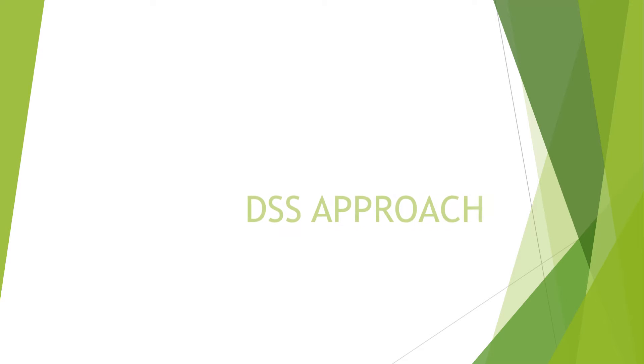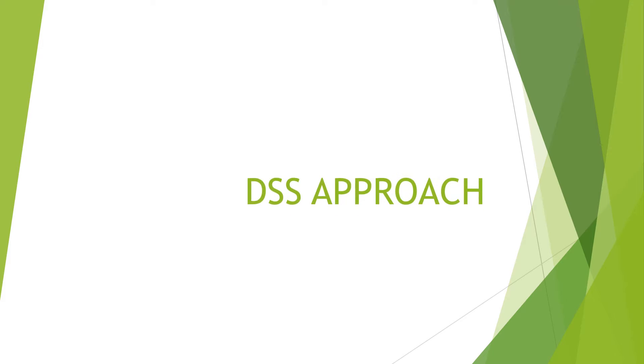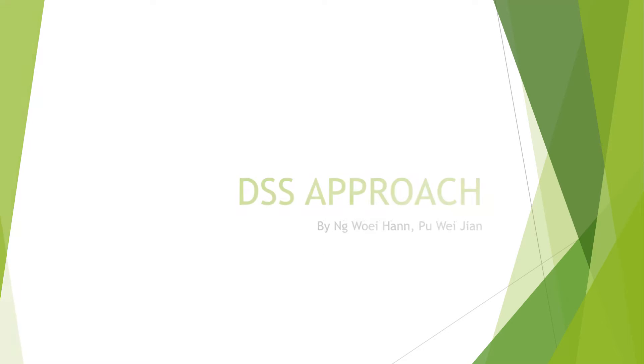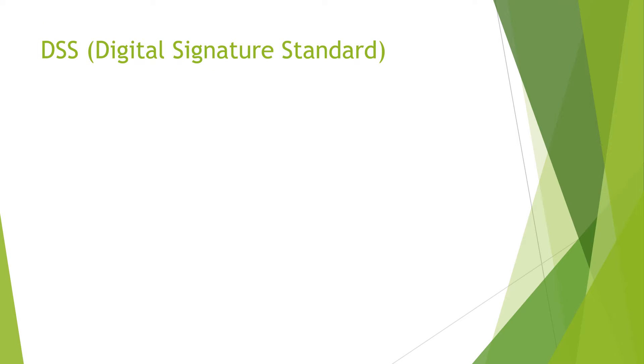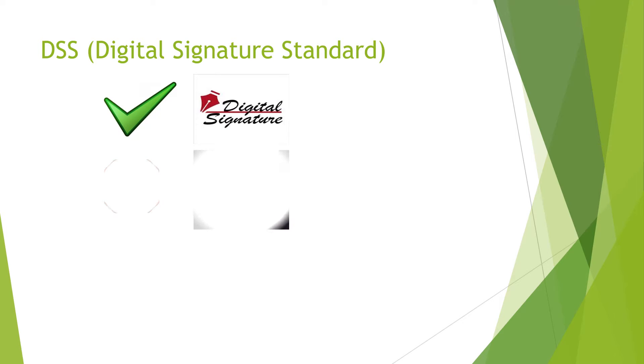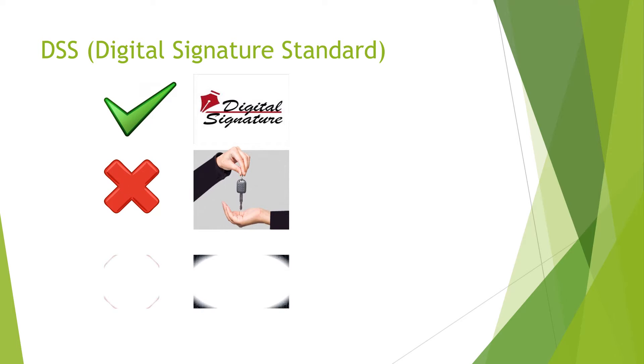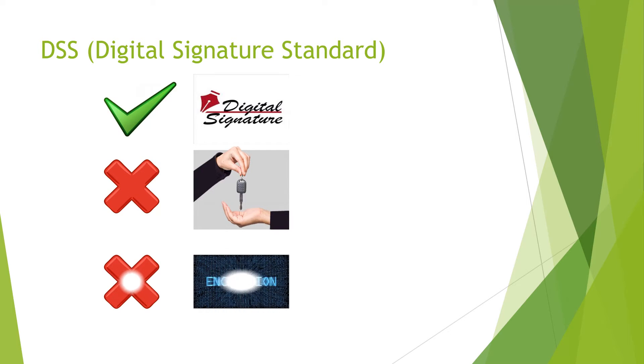Hello everyone. The topic that we will be talking about is DSS approach. DSS stands for Digital Signature Standard. DSS provides digital signatures but does not provide key exchange and encryption.